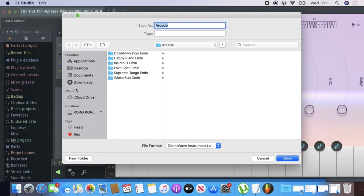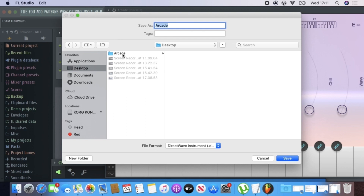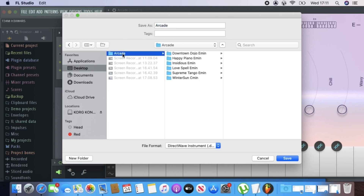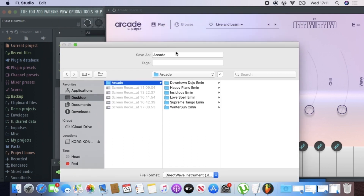What I'd suggest is to create a folder on your desktop or wherever — call it 'Arcade'. Once you have that folder, save it. You need to write in the name of the preset. Obviously you can name it whatever you want, but I prefer to name it after the preset so I know what I'm dealing with.